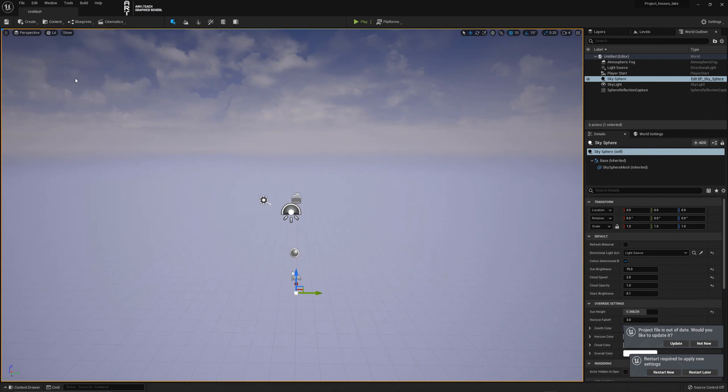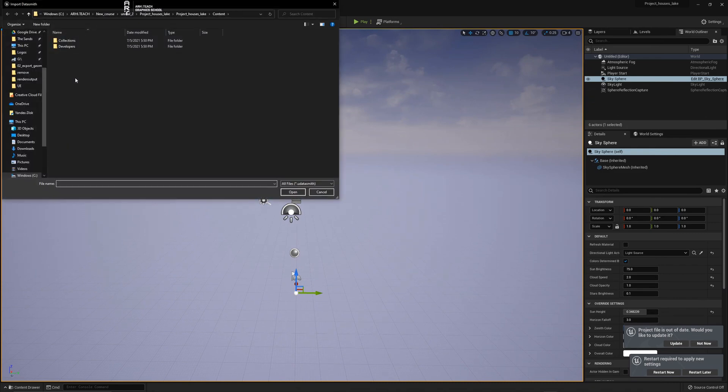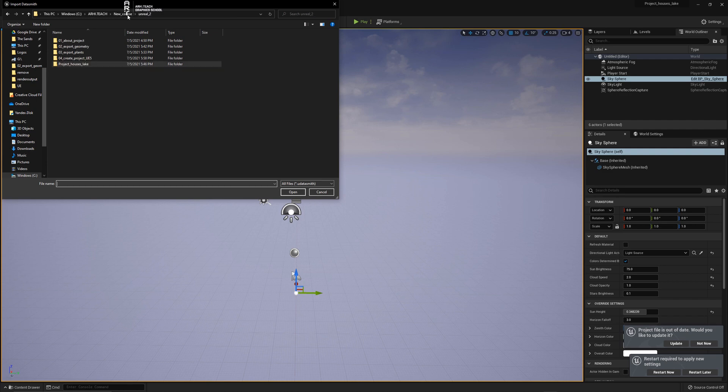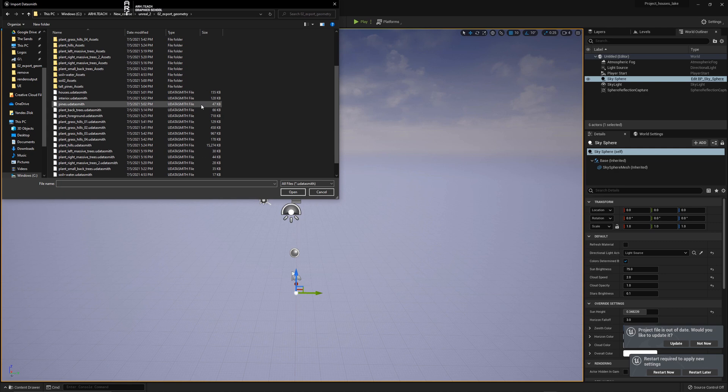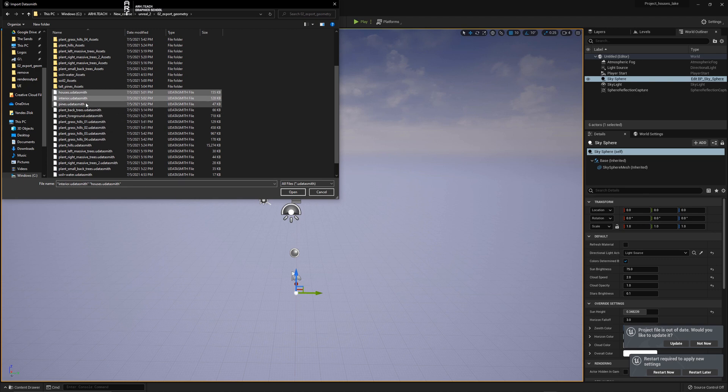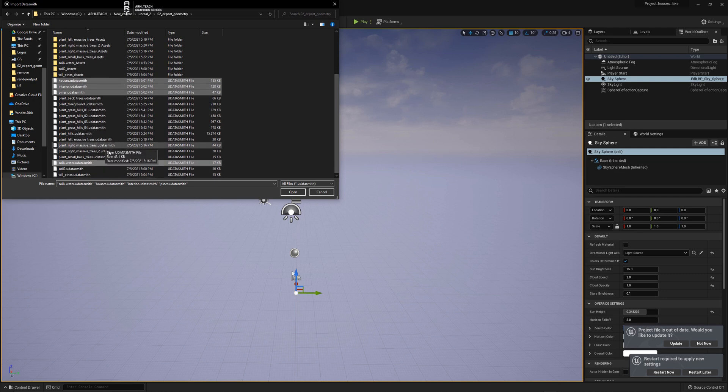We already have the plugin available. Go to the content, go to the folder where we save the geometry and I will select only the geometry. Plants we will transfer later because the plants have the most weight. First of all we need to transfer the basic geometry and light settings. And when this is ready we will transfer the plants.